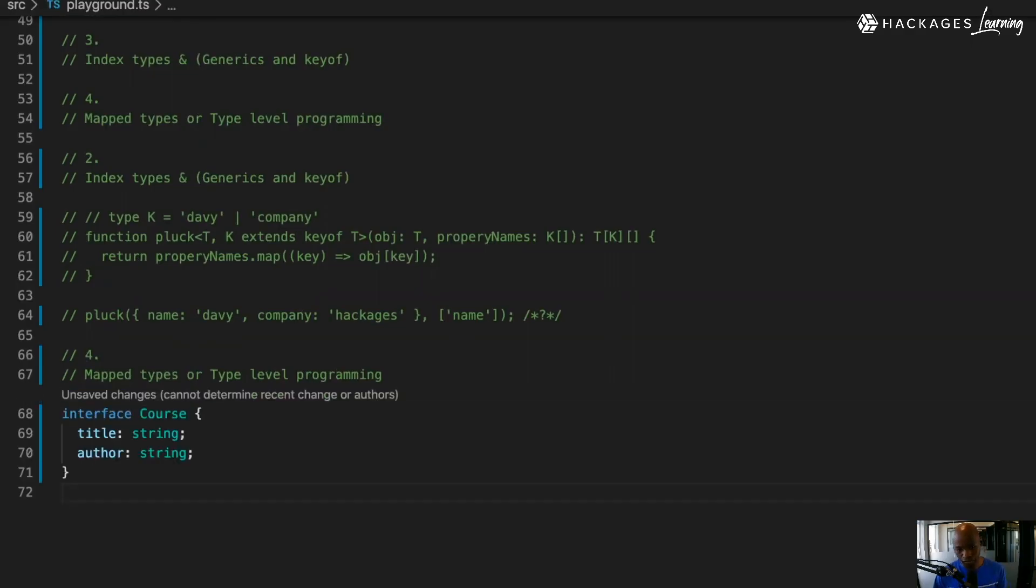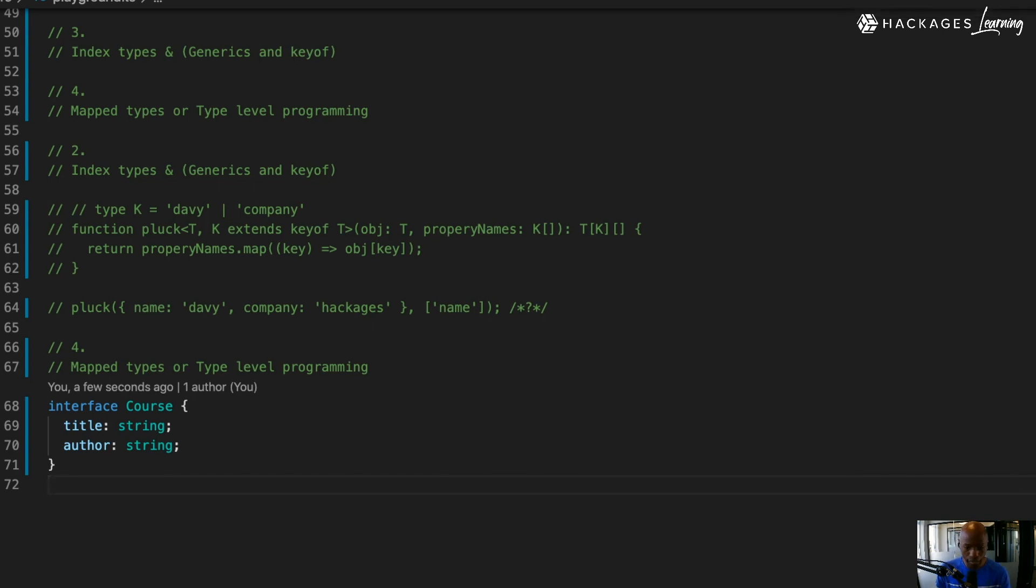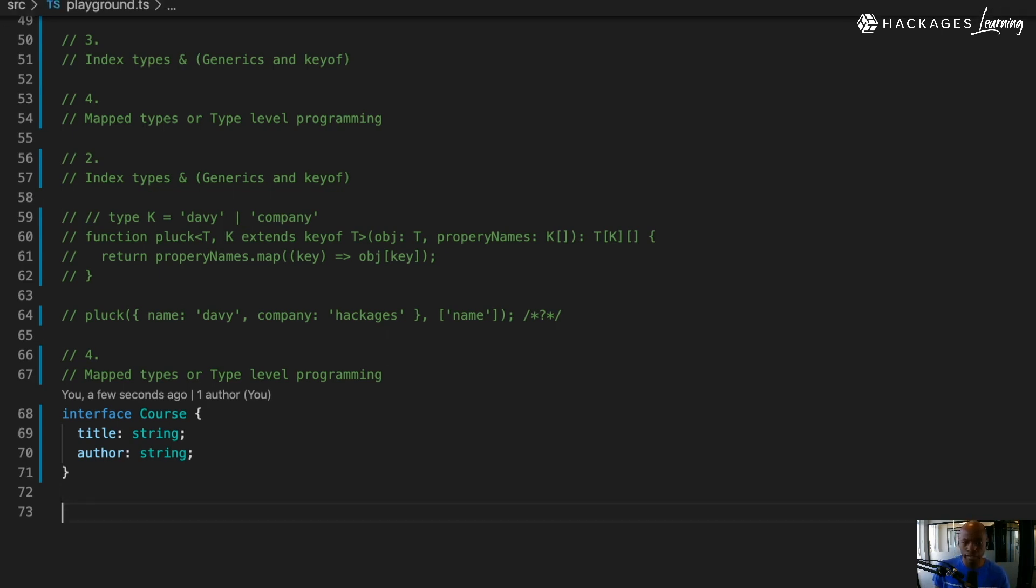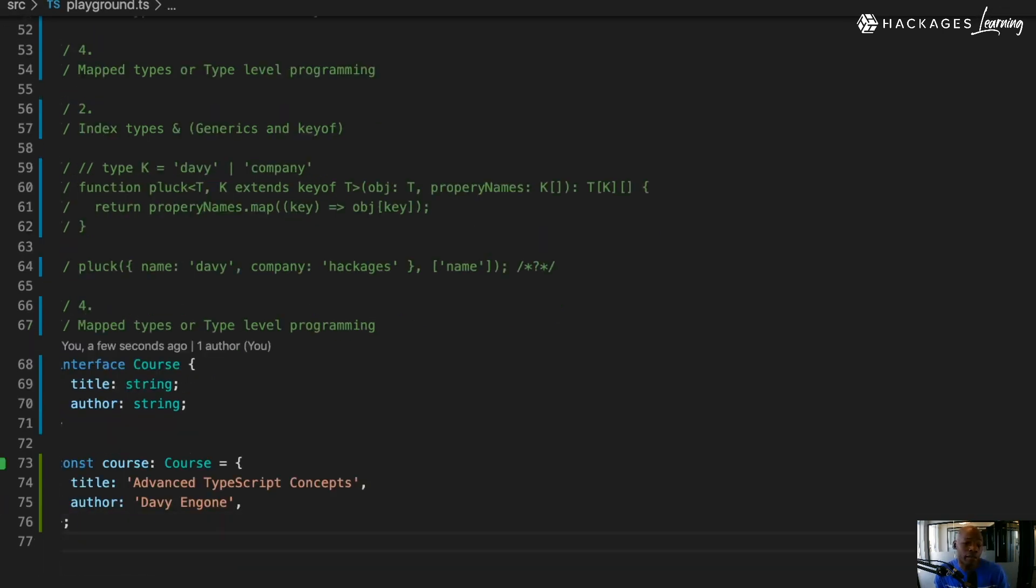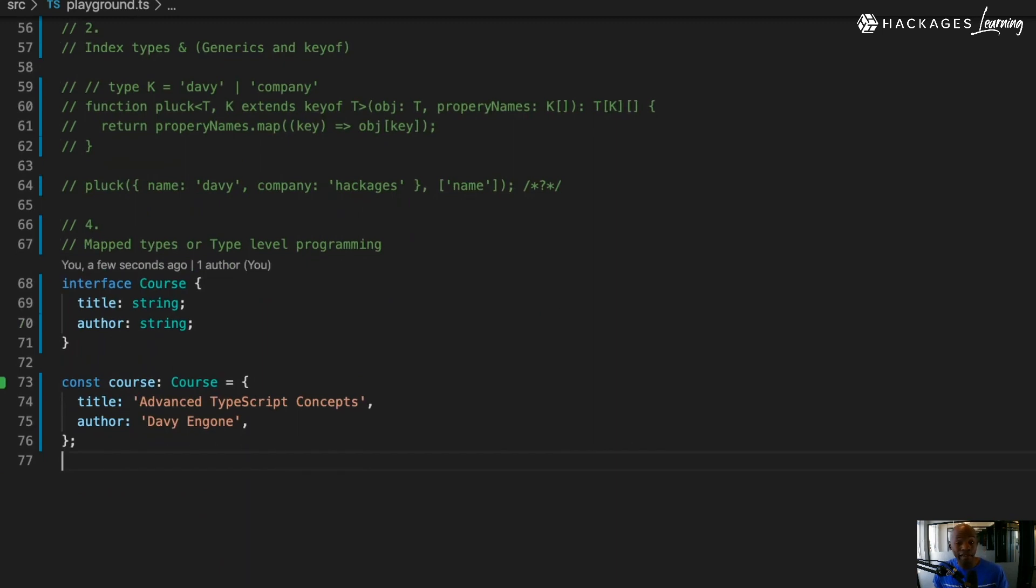I have an interface that has two properties: a title and an author. Then you're going to create an object out of that. I'm creating a course called 'Advanced TypeScript Concepts' and the author is me.